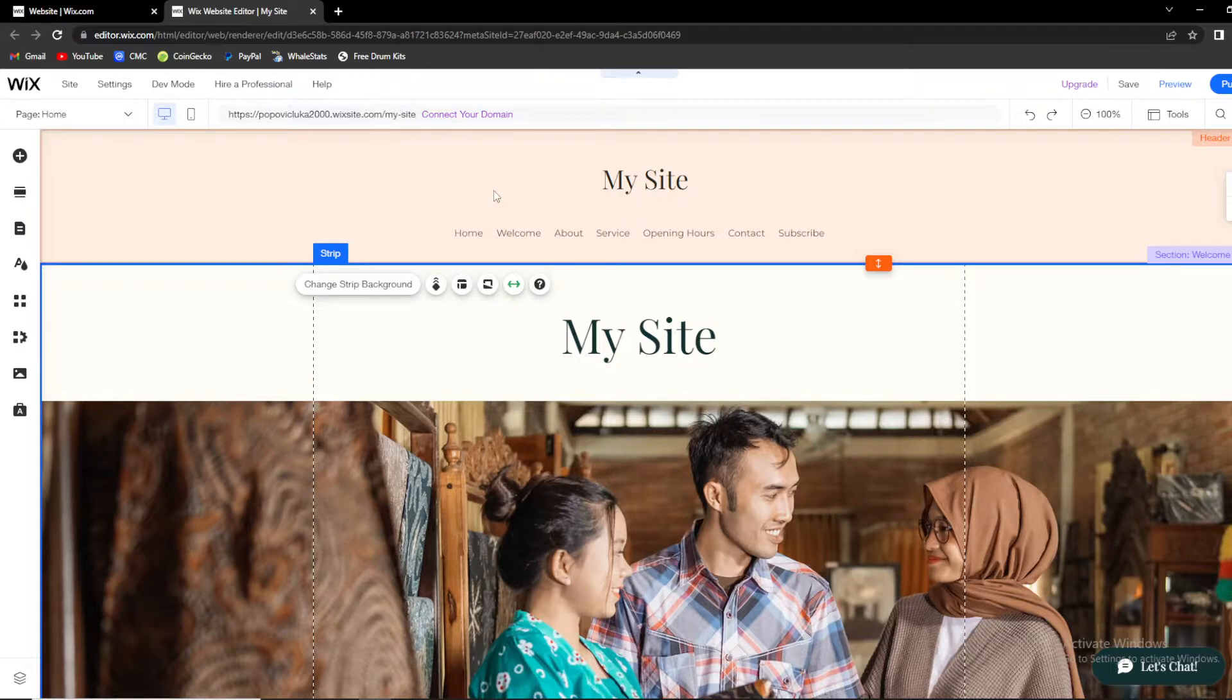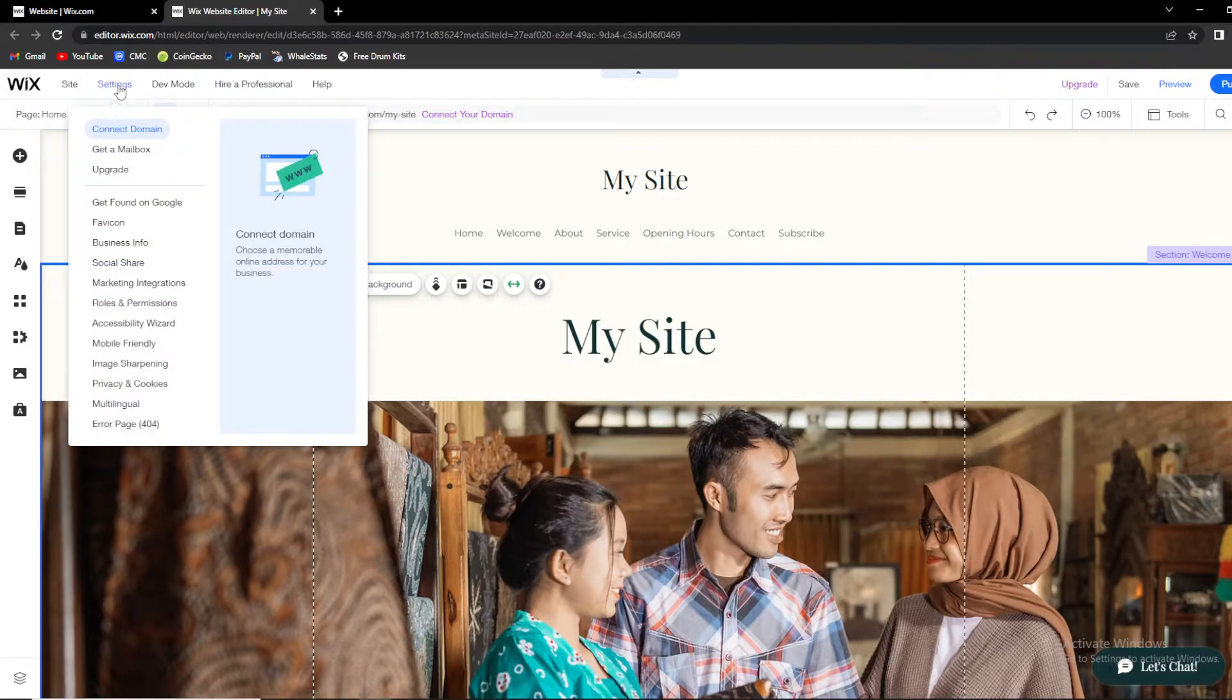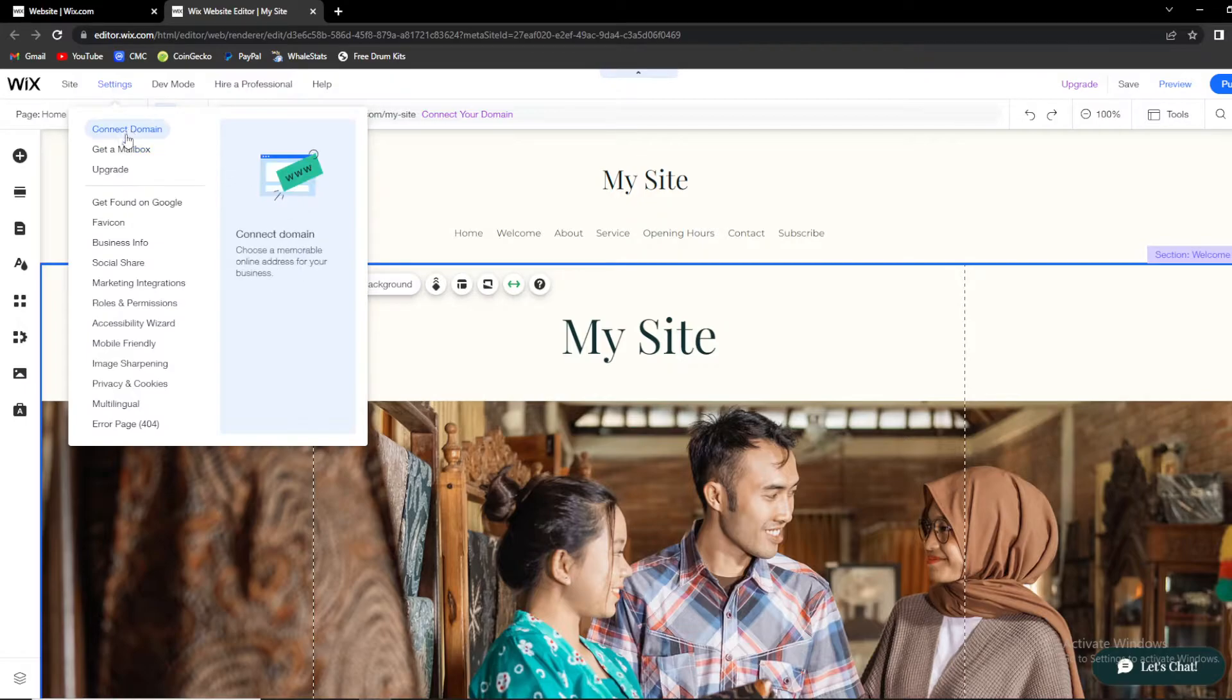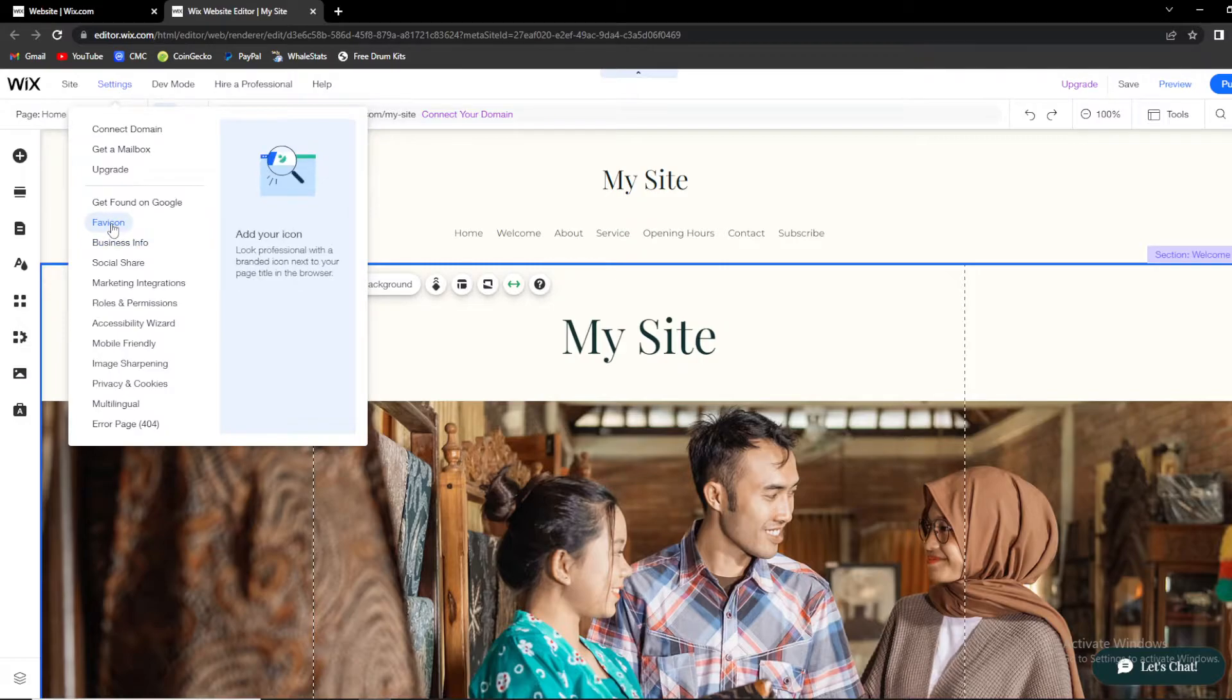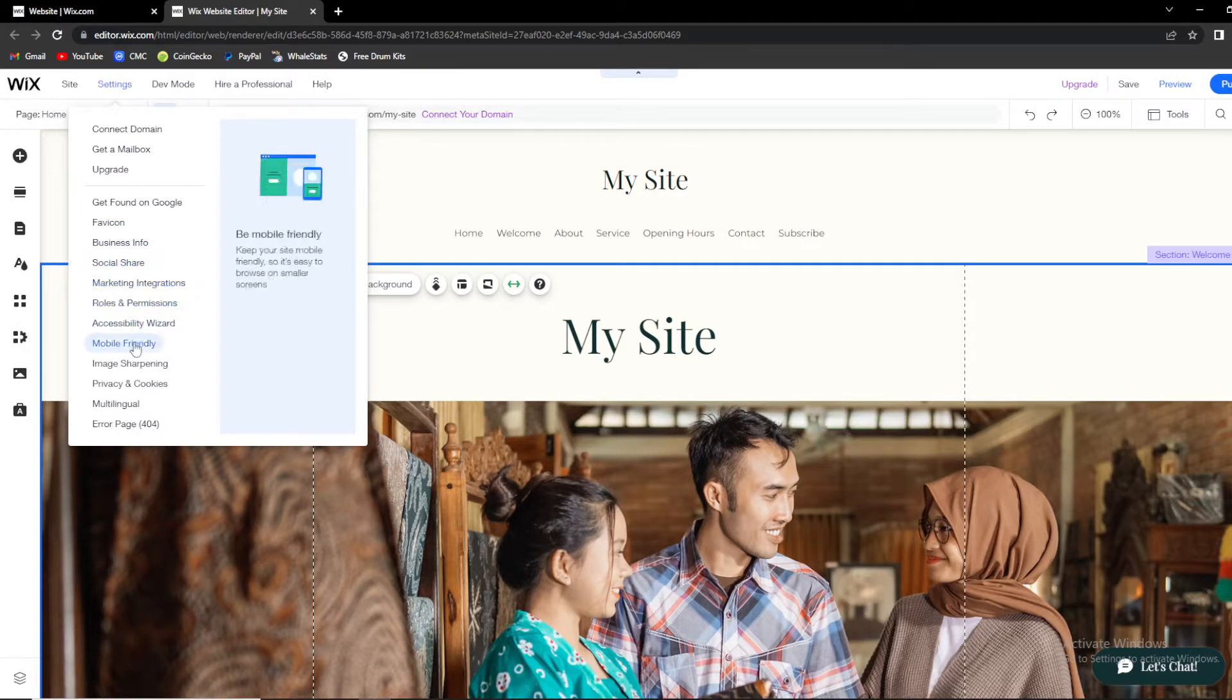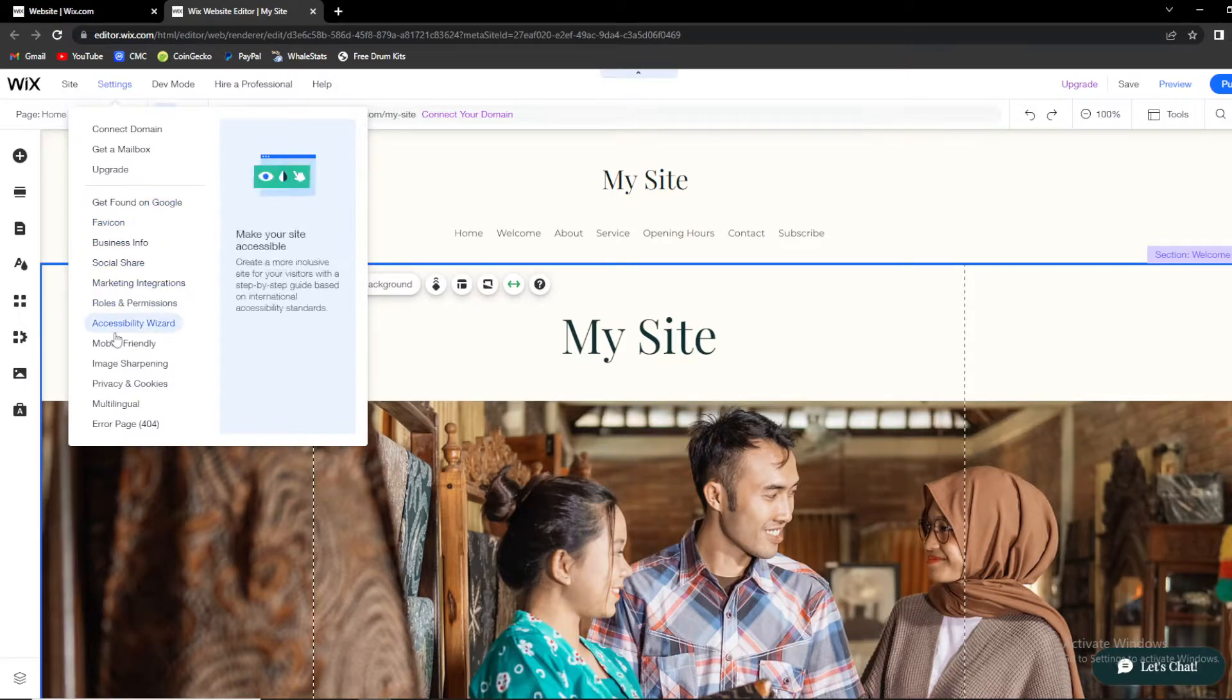The thing that you want to do is go to this editor bar at the top and go to Settings. When you click on Settings, you'll see loads of options: Connect Domain, Get the Mailbox, Get Found on Google, Favicon, Business Info, Social Share, and so on. What we need is the Mobile Friendly button right here.